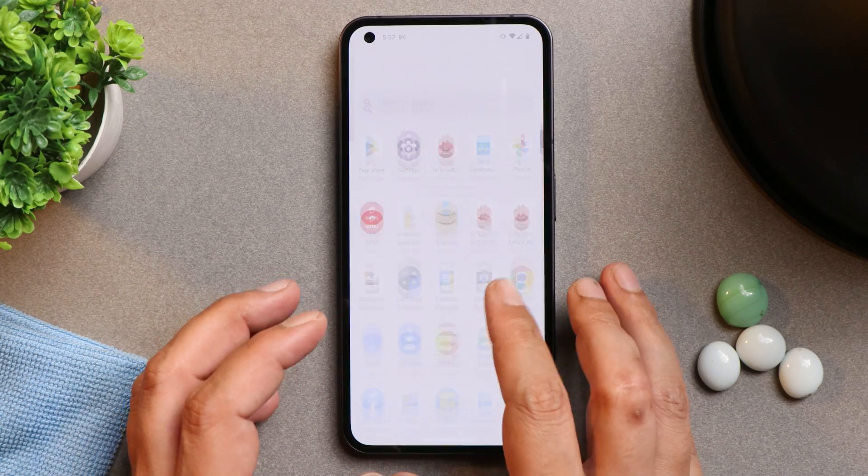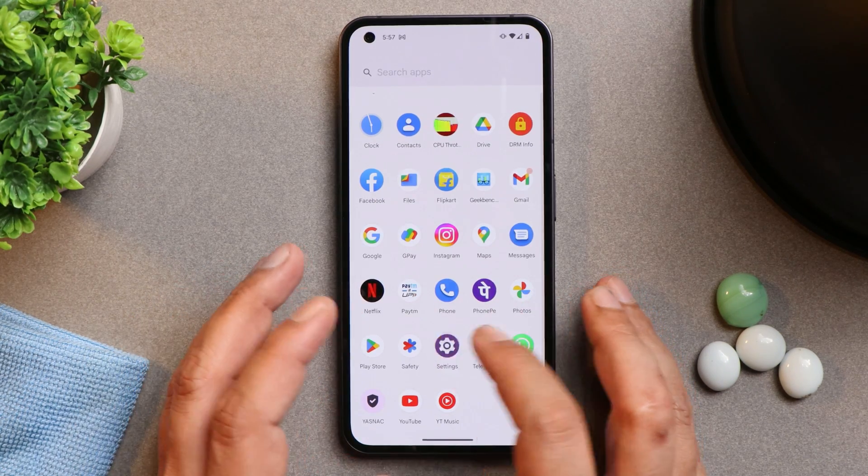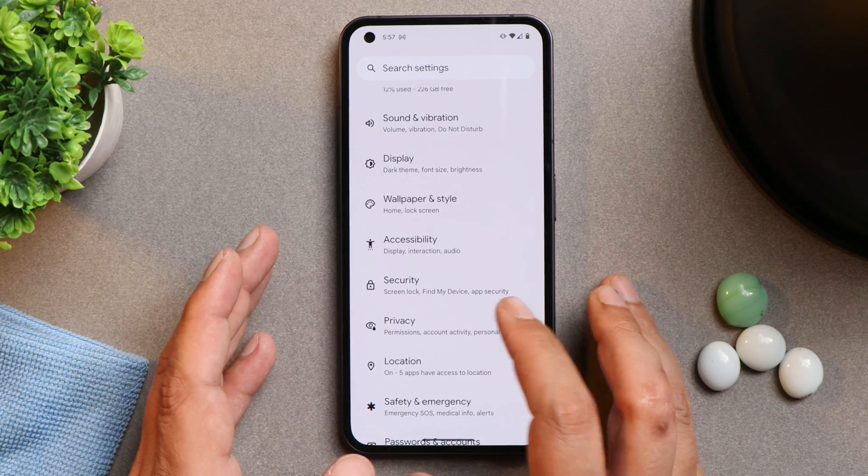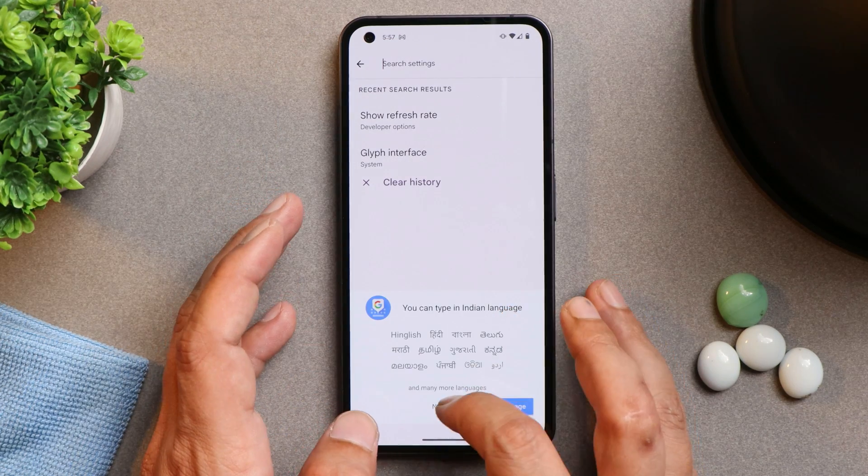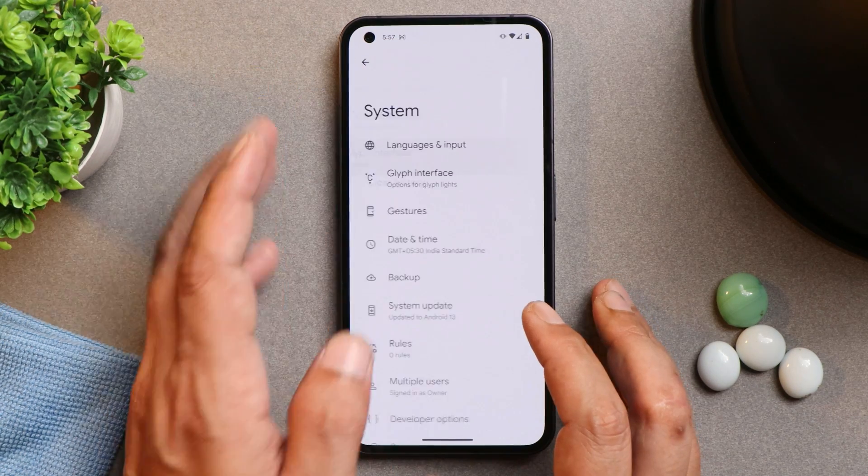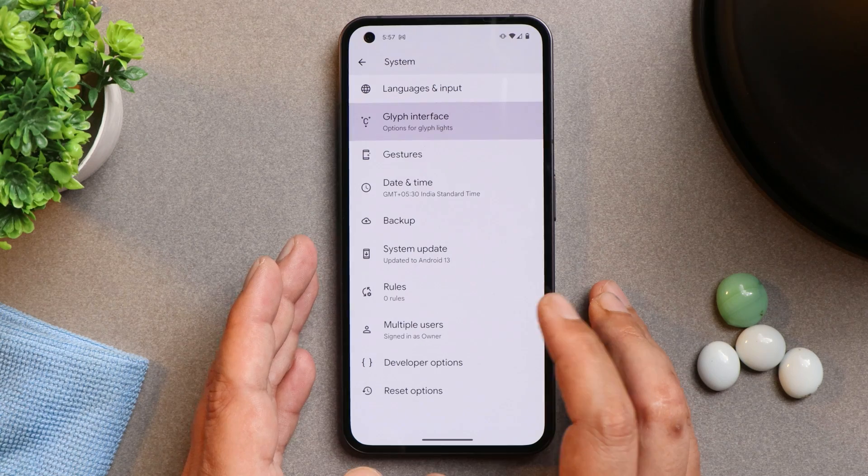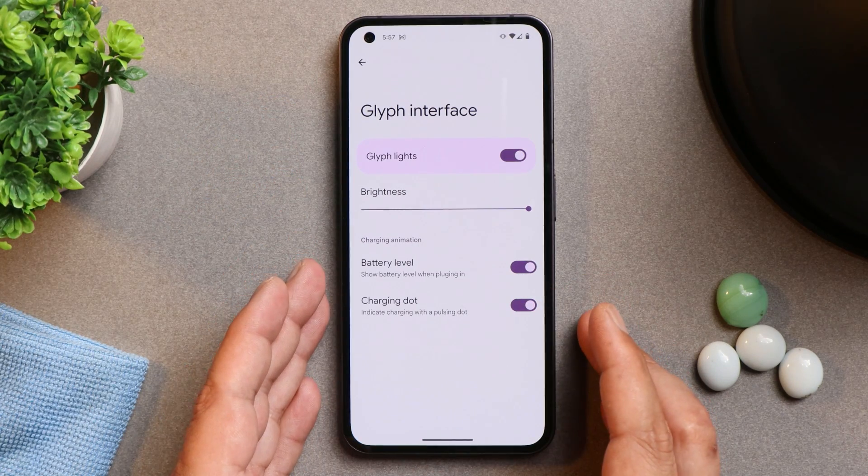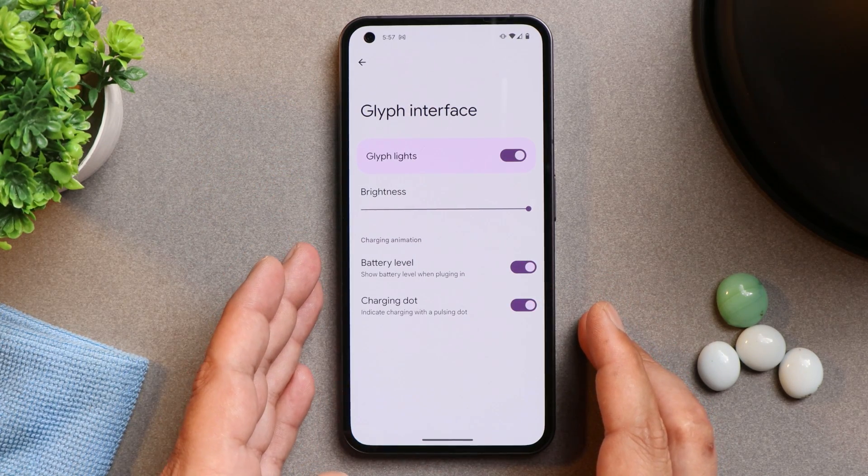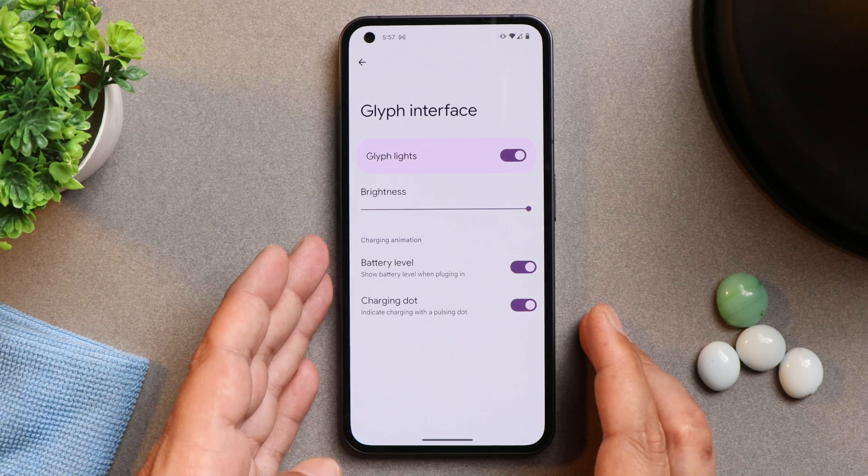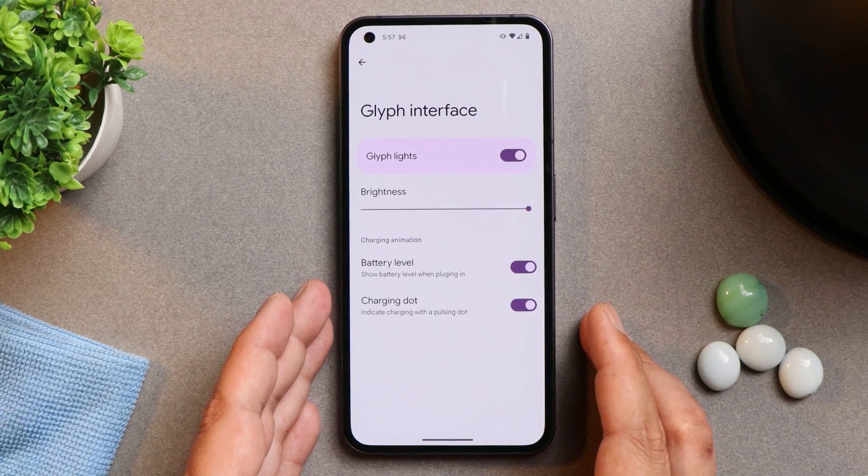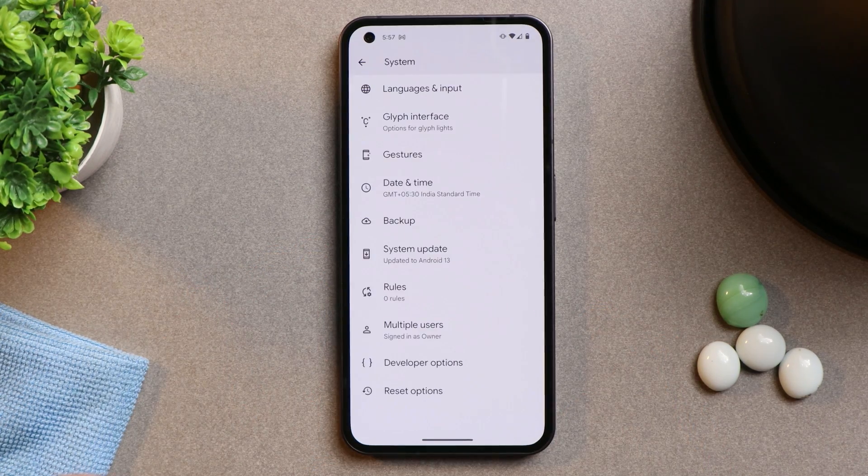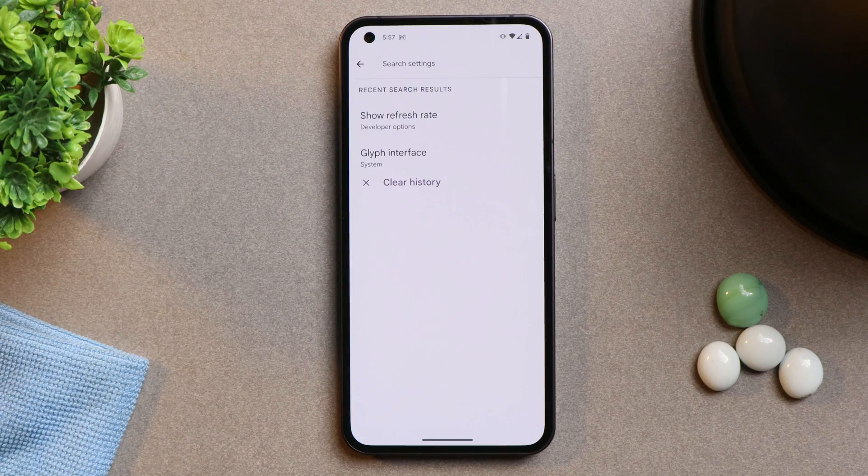So as you all know, Nothing Phone comes with that Glyph interface which is one of the highlight of this particular phone. And if you are the one who wants the Glyph interface like everything to be working fine, then this ROM doesn't have all the functionalities. Right now you can see there are only few things which you can use under Glyph interface. One is battery level and the charging dot, nothing else. In future we'll see full support of Glyph interface.